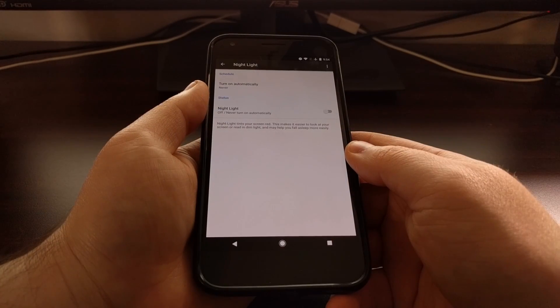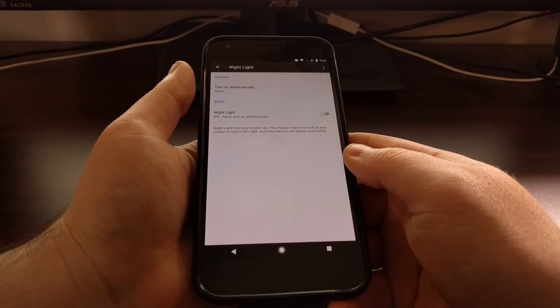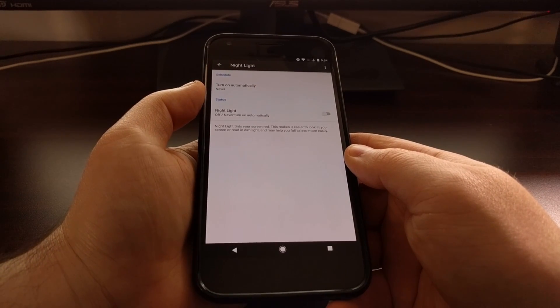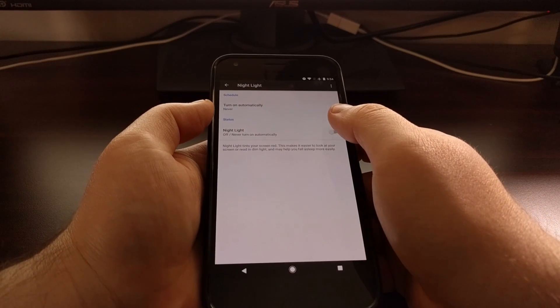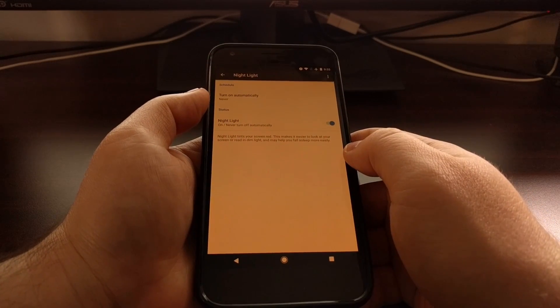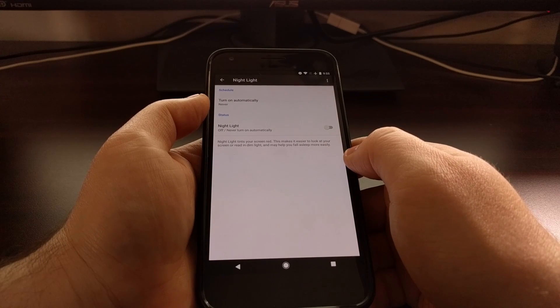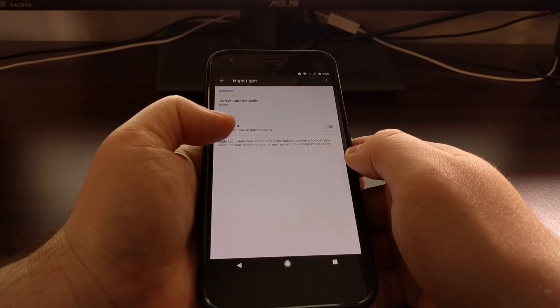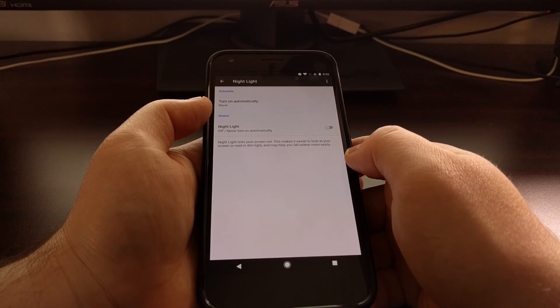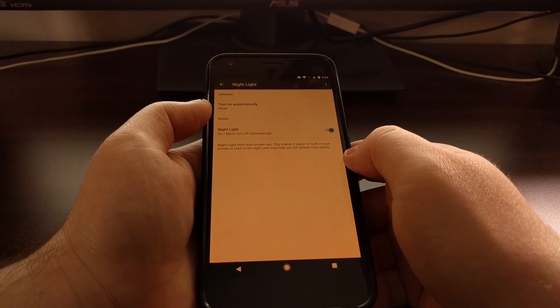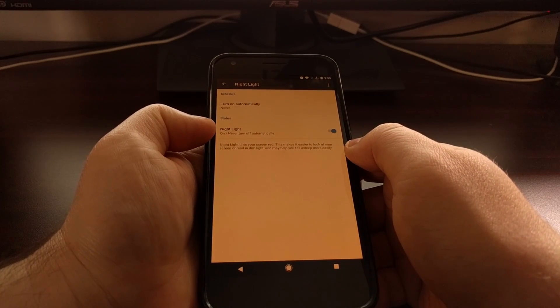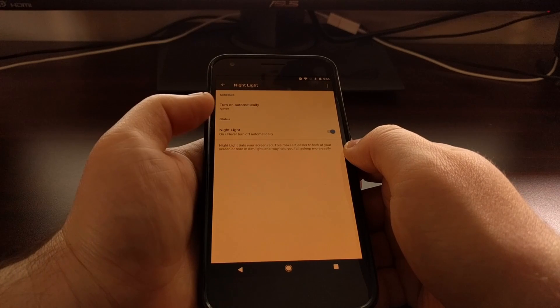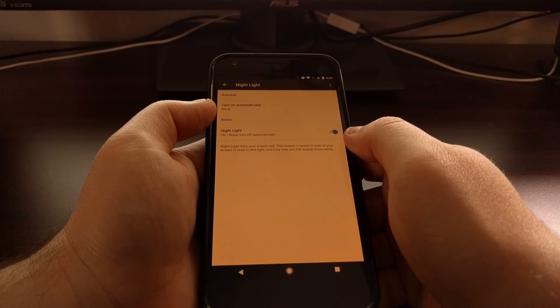So we have two different options here in the nightlight section of the settings. The first is a way to simply toggle this feature on and off. By default it's set to off and to never turn on automatically, and whenever we toggle it on it will be set to on and to never turn off automatically.